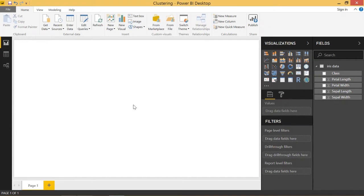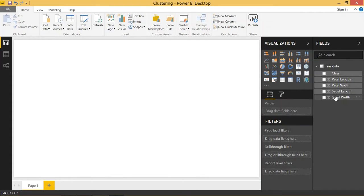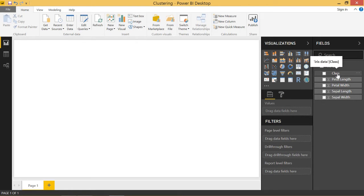We're using the famous iris data set. This is basically just a data set of these flower petal length and width, the sepal length and width, and the class of the flower. There are three different kinds of flowers.